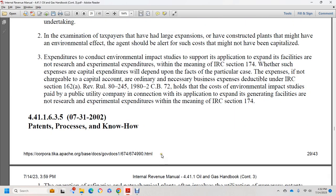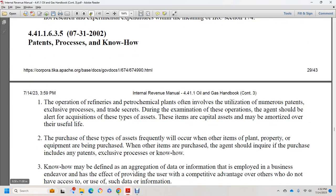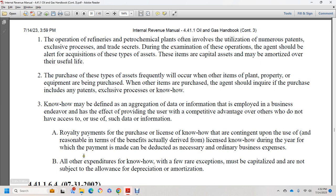Section 44.1.1.6.3.5: patents, process know-how. Operational refineries and petrochemical plants often involve numerous process patents. The agent should be alert to the acquisition of these types of capital assets, which may be amortized over their useful life. Know-how is defined as accumulated data and information that gives the user a competitive advantage over others who do not have access to the data. Payments for the purchase of a license of know-how, and the continuing use thereof, should be examined to determine the benefits actually derived during the year of payment, which could be deducted as an ordinary and necessary business expense. Other know-how that is rare, or where the taxpayer expects exemptions, must be capitalized and is not subject to allowance for depreciation or amortization.